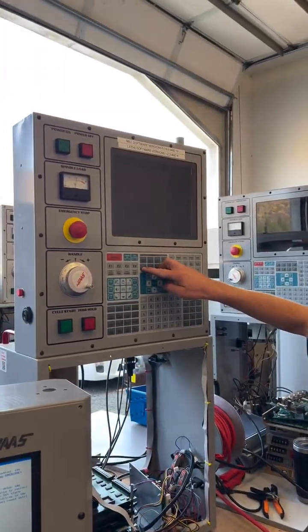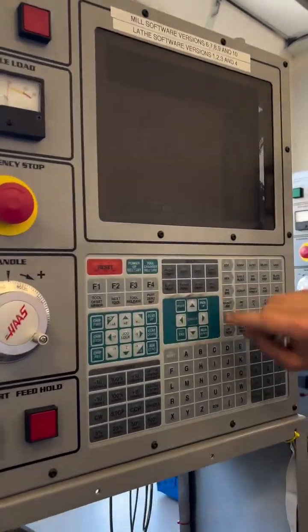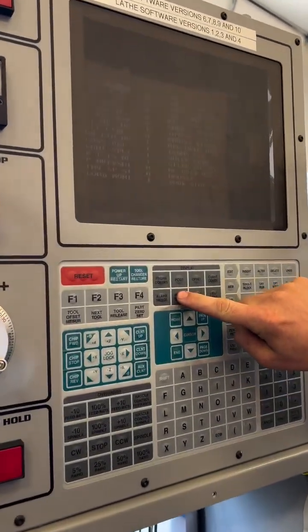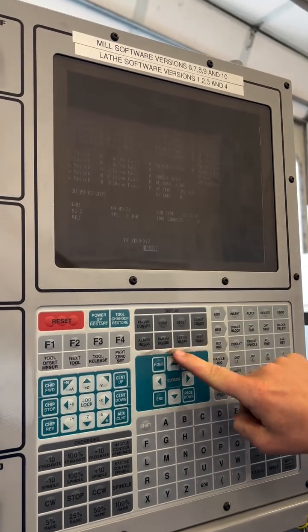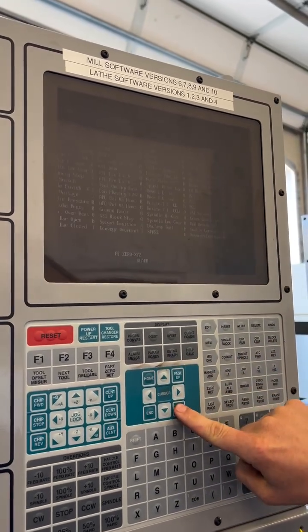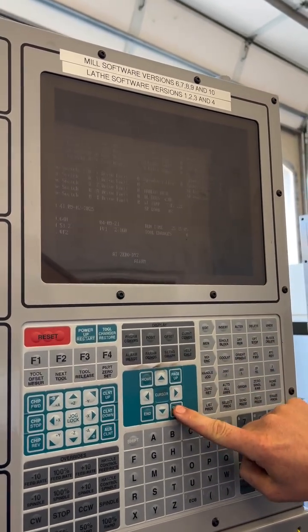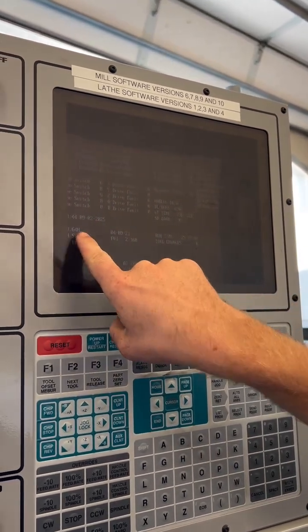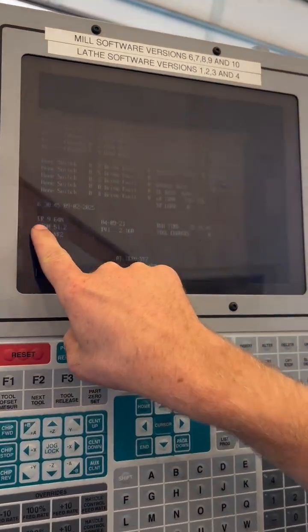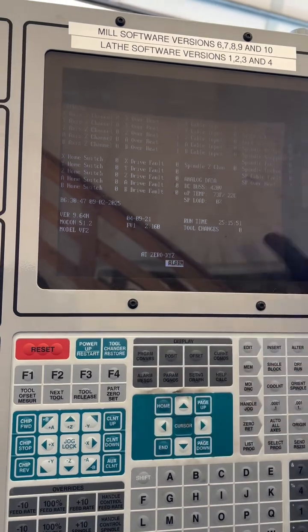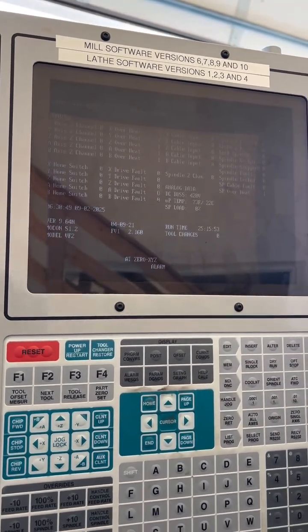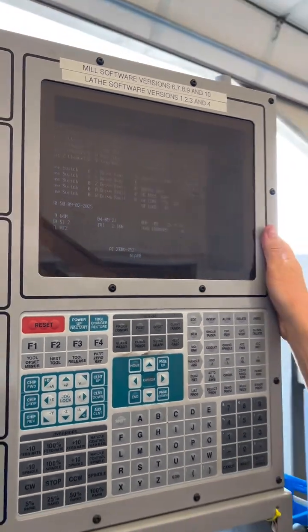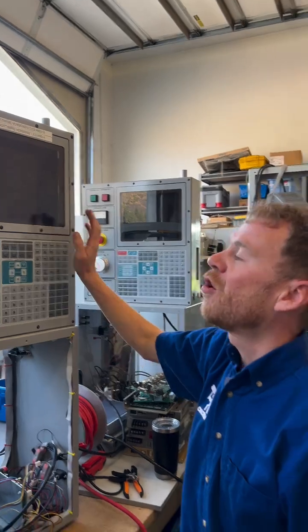If you're on the alarms page, which is a good page to be on, just press the parameters button once, then the diagnostics button. It's the same button, it's a double function. And you'll page down through the inputs. On the inputs page in the bottom left-hand corner, you'll see VER. If you have an old CRT screen, it's going to be probably MIL version 6 through MIL version 12, or it could be Lathe version 2 through Lathe version 5.